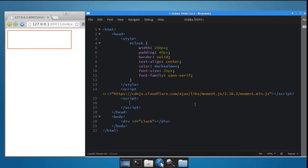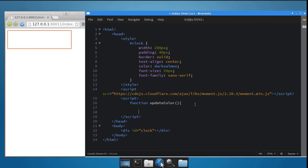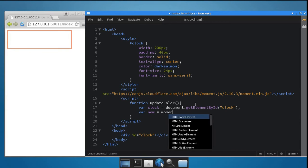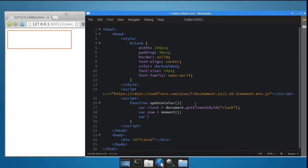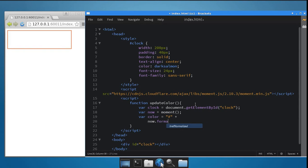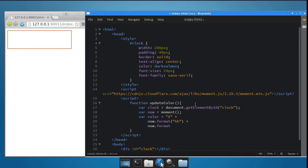Copy this link and paste it in your script's source. That's all you need to do. Now create a new function called updateColor. This function will be responsible for updating the color of the clock. First, get a reference to the clock div using document.getElementById. Next, get the current time using the moment function. To generate a color based on the current time, all you have to do is use the hours, minutes, and seconds as the red, green, and blue values of your hex color. So create a string which begins with hash and append the hours, minutes, and seconds to it using the moment library's format function.